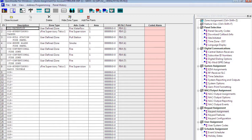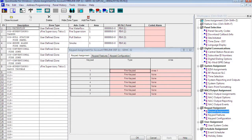Next we're going to go to keypad assignments, where we can put six remote enunciators on the system. We have seven addresses, and address number one is taken up by the console on the Firelink panel.